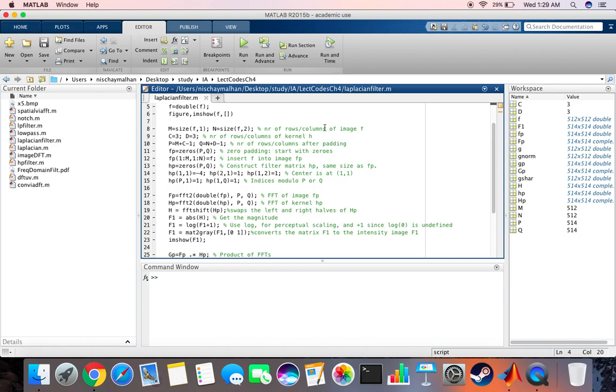Then we create the number of rows and columns after padding, which is n plus c minus 1 and n plus t minus 1. Create a zero matrix for the image, then insert the image into that matrix. Construct the filter matrix hp which is the same size as fp.